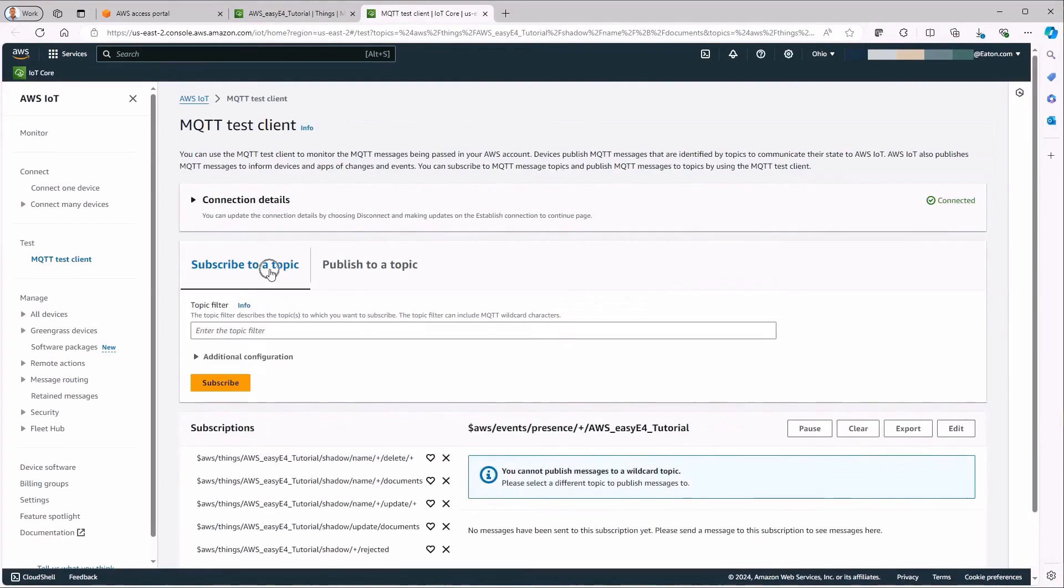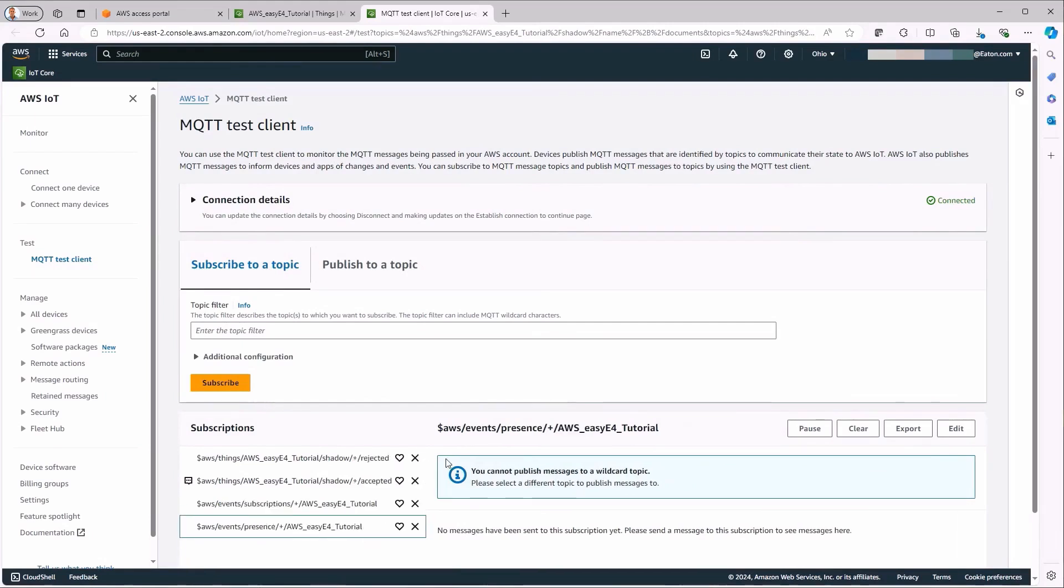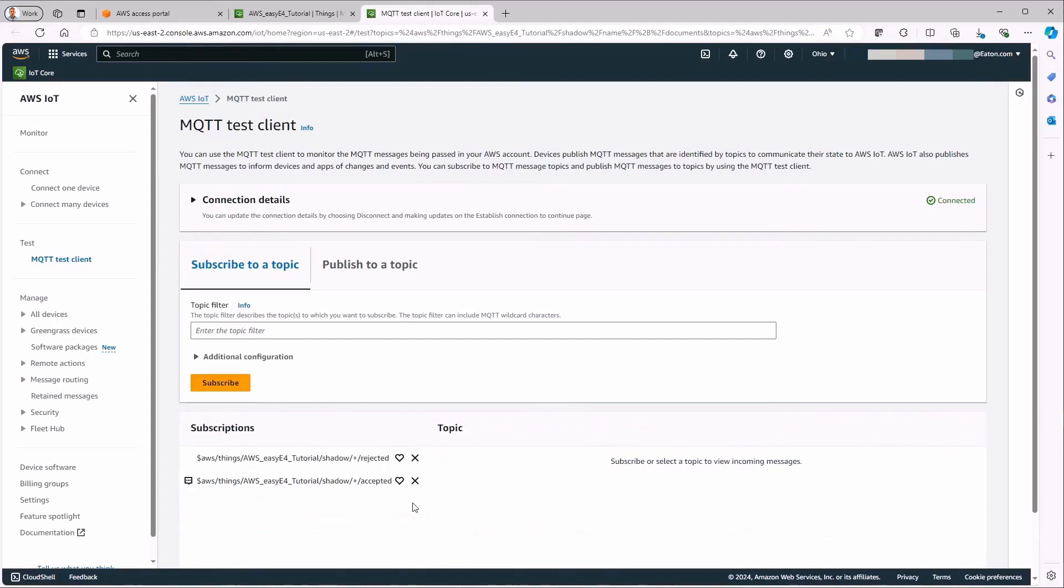In the MQTT Test Client, all topics that are available for the read function of the registered thing are automatically listed in the Subscribe to a Topic tab. In this tutorial, the focus is on the topics Rejected, Telegram Rejected and Accepted, Telegram Accepted, so the other topics are deleted for the purpose of better overview.